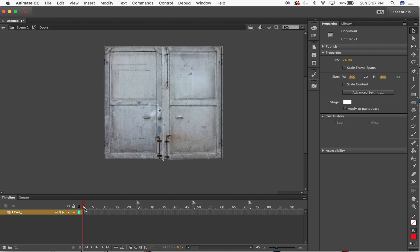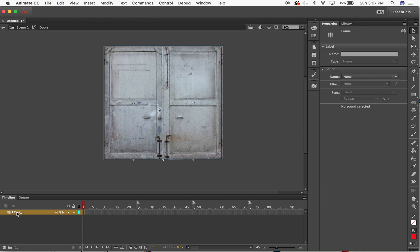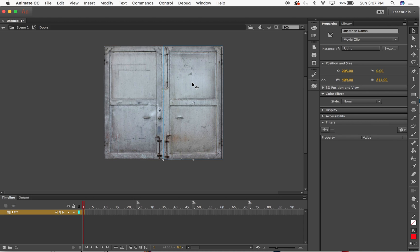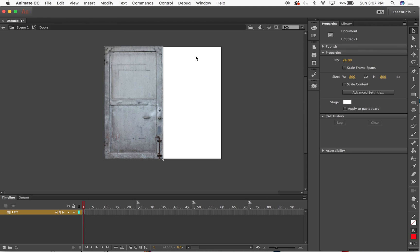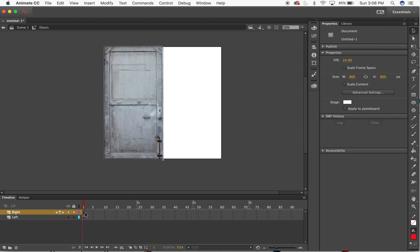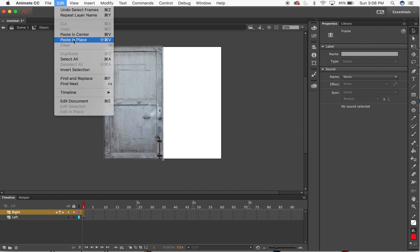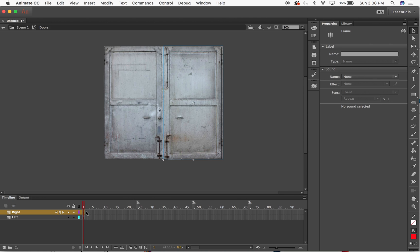The only thing I have to do now is break these up onto their own layers to make it easier. I'll keep the left door on layer one and call this layer 'left'. For the right piece I'll go to Edit > Copy, then Edit > Cut, create a new layer, call it 'right', make sure the first frame is selected on the right layer, then go to Edit > Paste in Place so it pastes exactly onto that right layer.